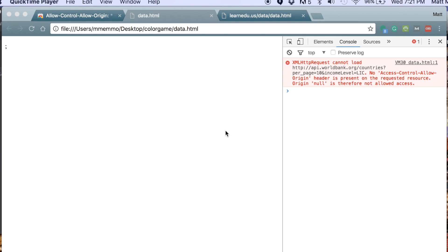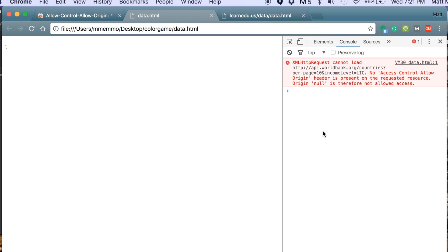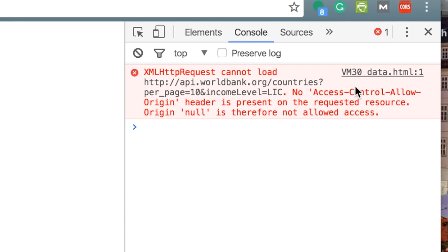In this video I'm going to show you how to deal with this error message. This comes up if you've been coding in JavaScript and you're making a call to another website — a different domain is typically when you get this. It says: 'No Access-Control-Allow-Origin header is present on the requested resource.'